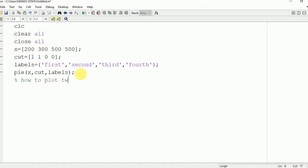Now how to plot more than one pie graph in the same command window. For that you need to make use of subplot command, which will be used to divide the entire frame into different parts. Subplot one two one.